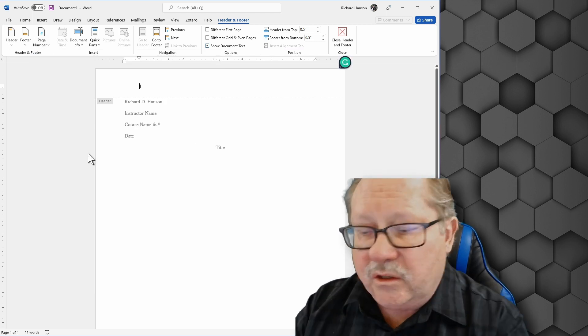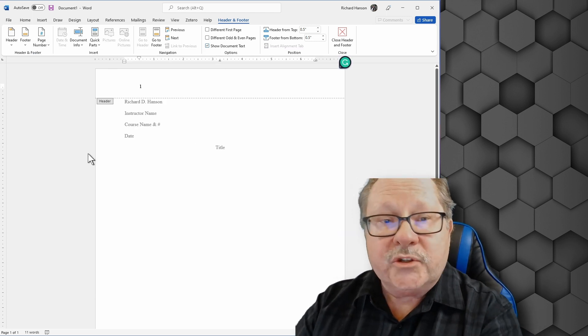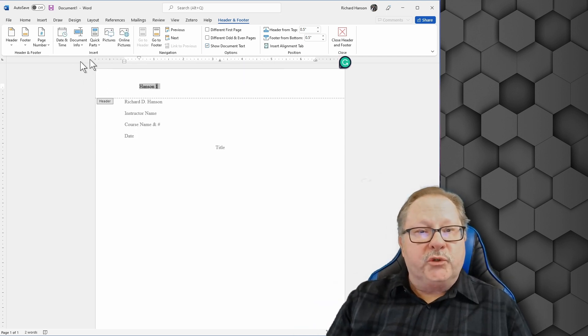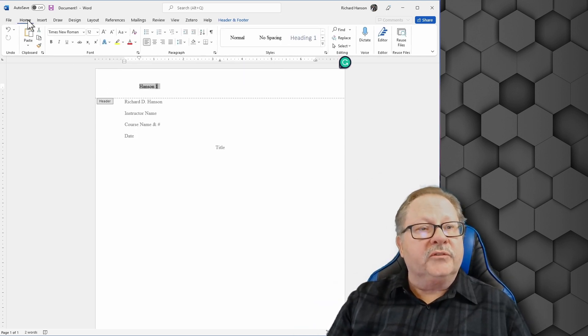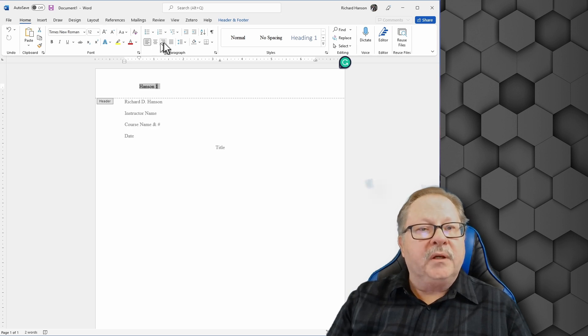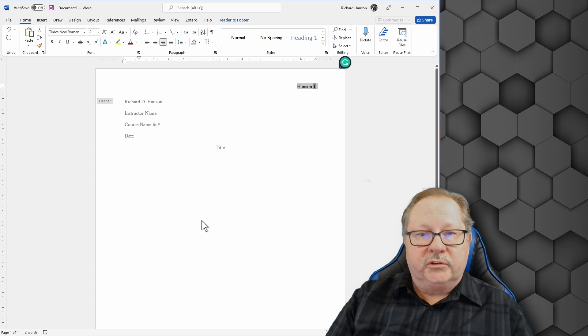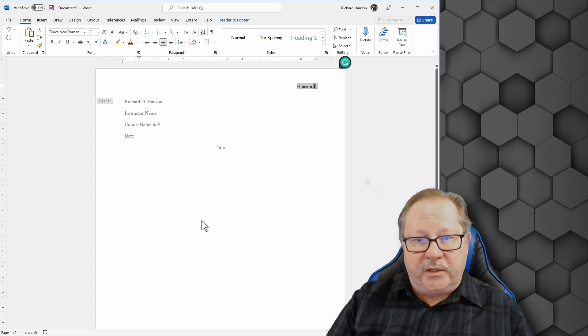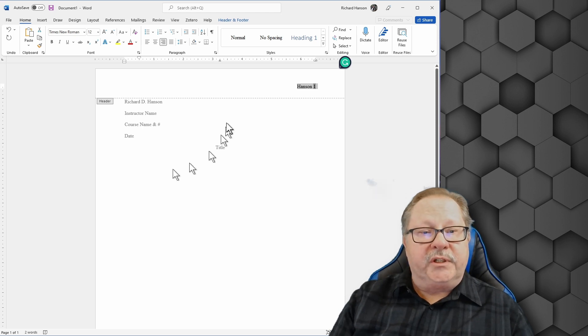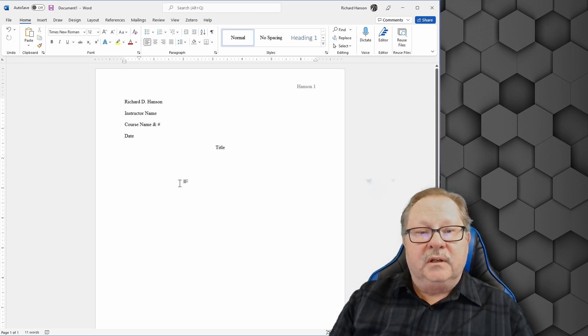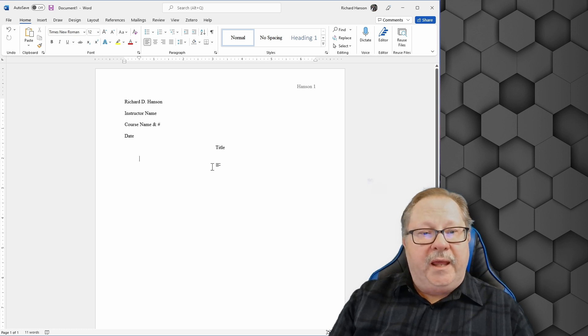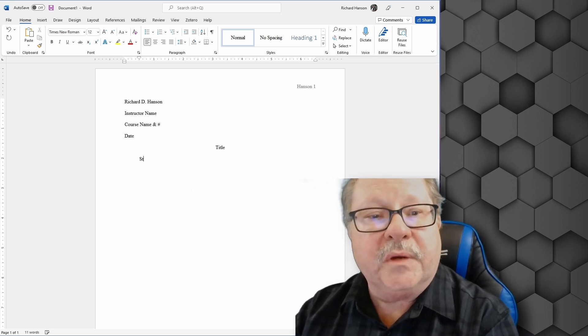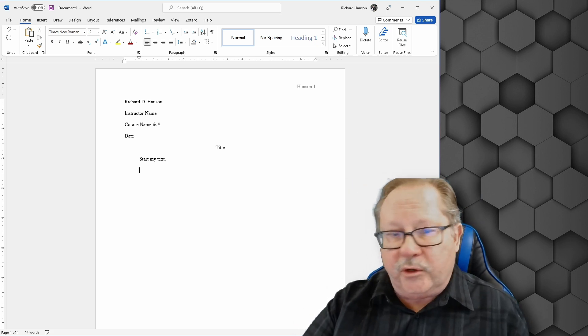And notice that it erased my name. So I'm going to write my name again. And after I write my name, I'm going to right justify. So I go over here to my home tab and I'm going to right justify that information over to the right side of the page. Now I have my last name and my page number. I'm going to double click outside of the header down here to close my header. And now I'm going to, this is where I start my text. And that's where you'd start writing your paper.